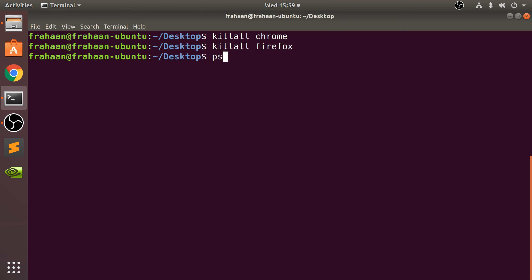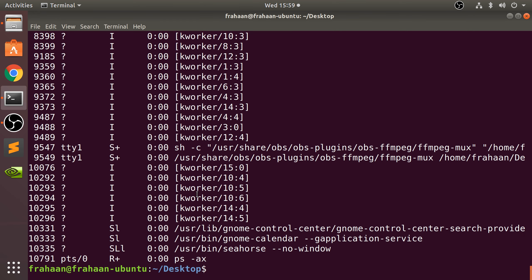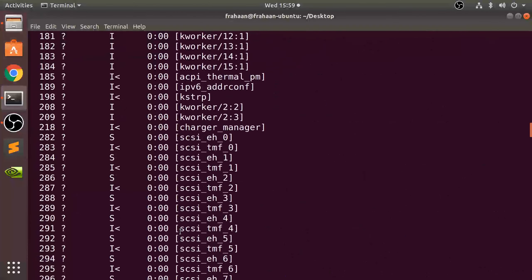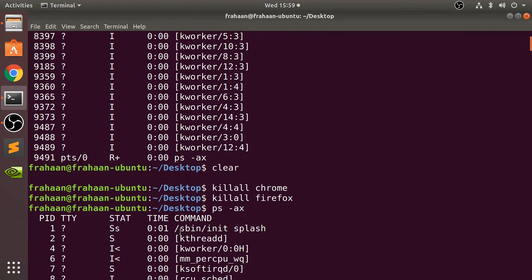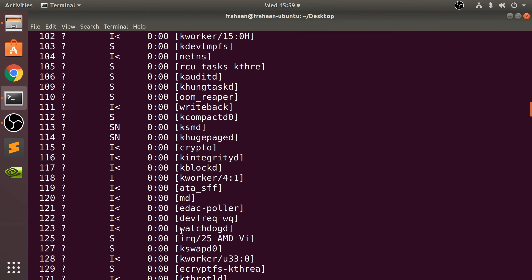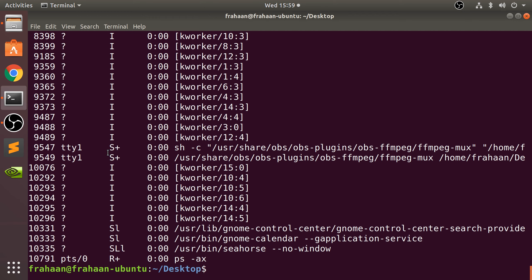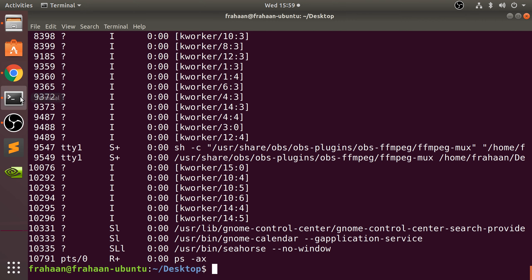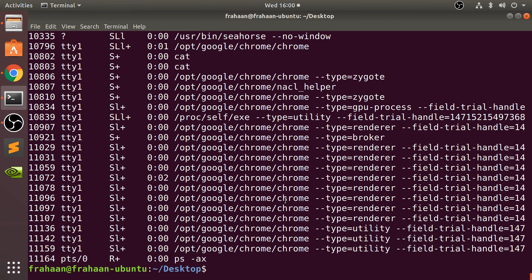If you want to see what's actually running, type ps-ax. This will show you everything that is running, mostly processes you want to leave alone. But if I open up, let's say, Chrome again and then I run this command, as you can see we have the Chrome command.